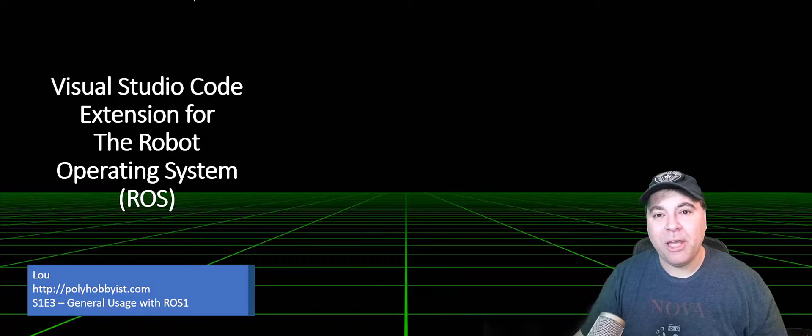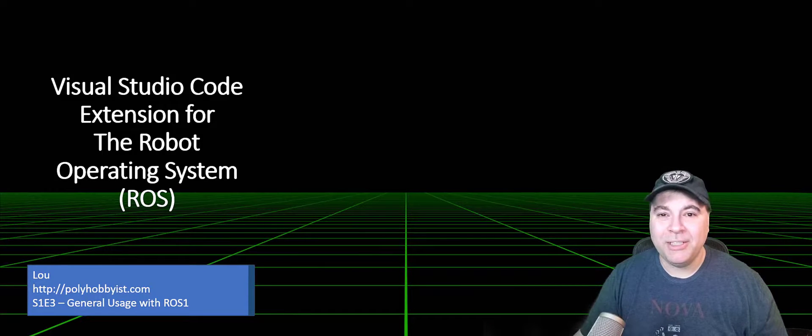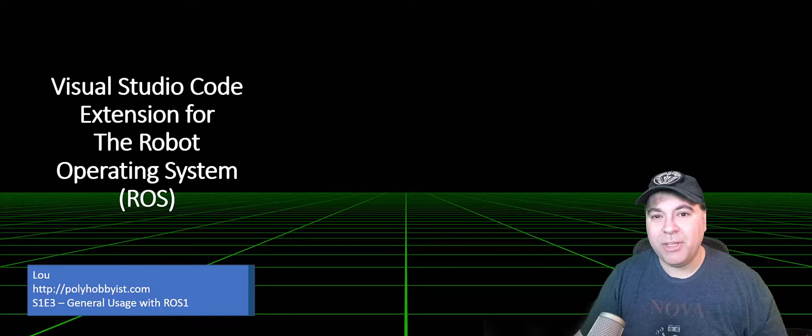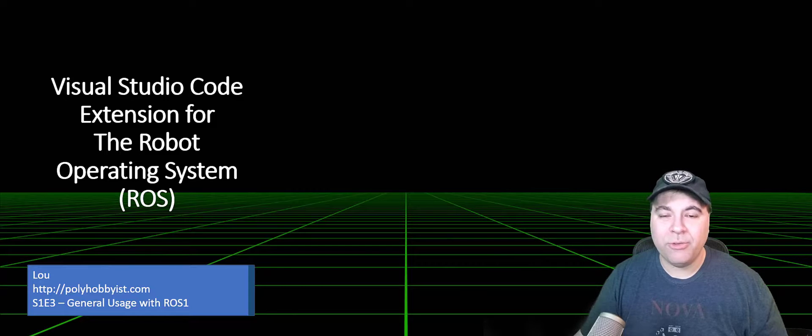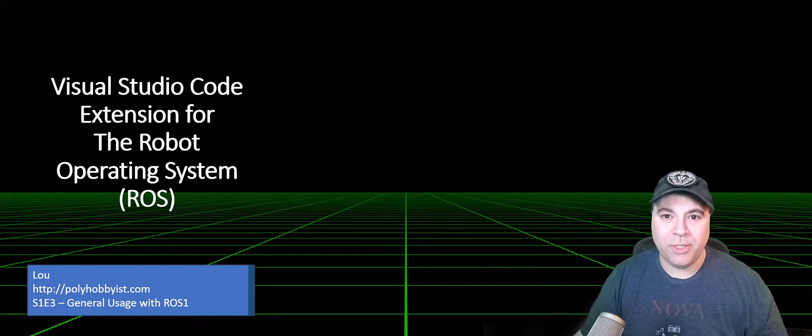Hi, I'm Lou, and I am a polyhobbyist. Chances are you are, too. Today I'm going to be talking about the Visual Studio Code ROS extension for ROS1.